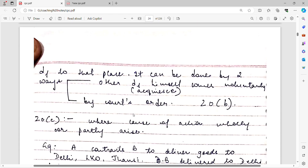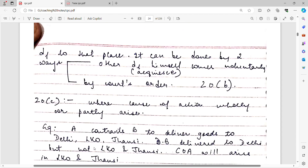Section 20, Clause C deals with where cause of action wholly or partly arises. For example, A contracts B to deliver goods to Delhi, Lucknow, or Jhansi. A only delivered the goods at one of the places — say Delhi — and not the others. So the cause of action can arise in Lucknow as well as in Jhansi, because goods were not delivered in those two places and the contract was breached there. So cause of action can arise at either of those two places.